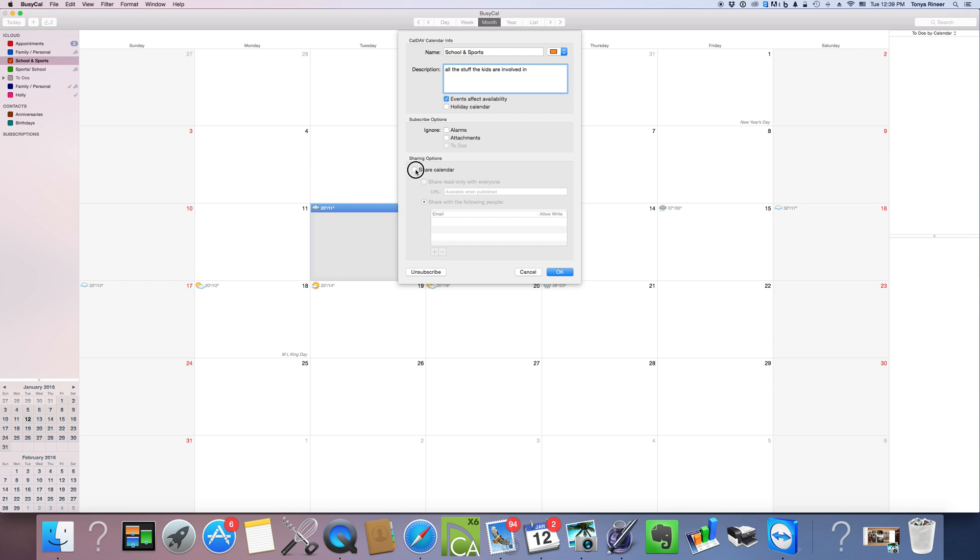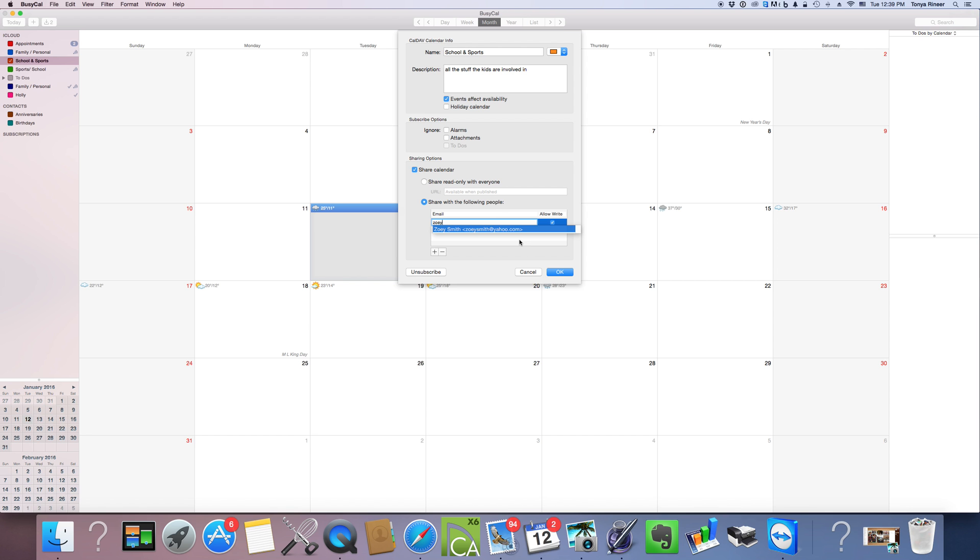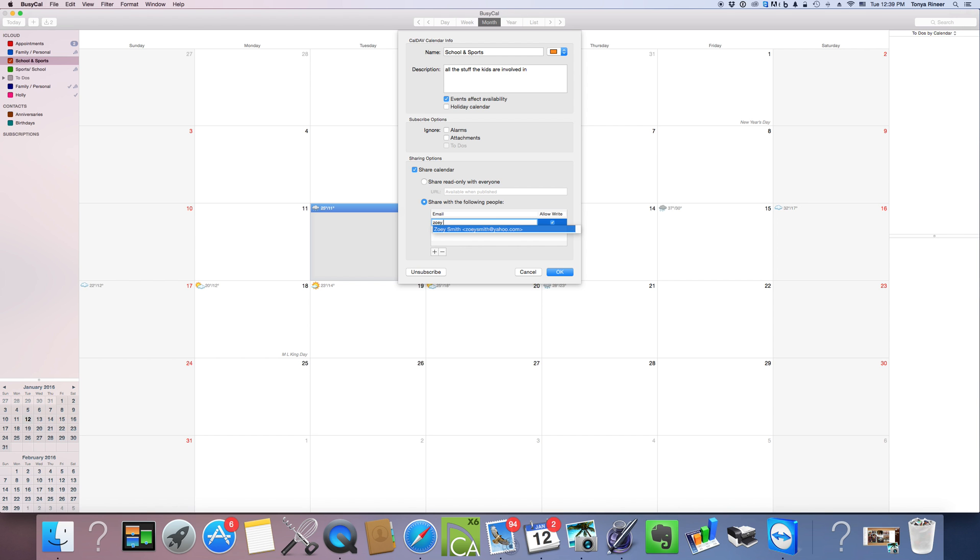And I'm going to select share calendar. I am going to share it down here with the following people, and this way I can input their email address. So we're going to say Aunt Zoe here, Zoe Smith. Okay, click enter.